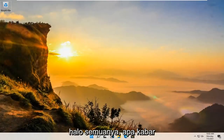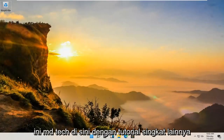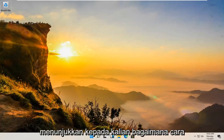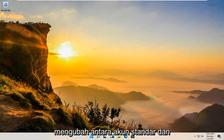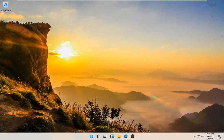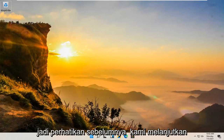Hello everyone, how are you doing? This is MD Tech here with another quick tutorial. In today's tutorial, I'm going to show you guys how to go about changing between a standard and administrator account on your Windows 11 computer.